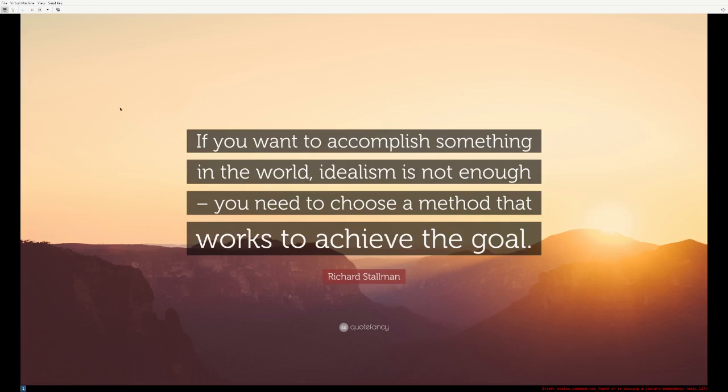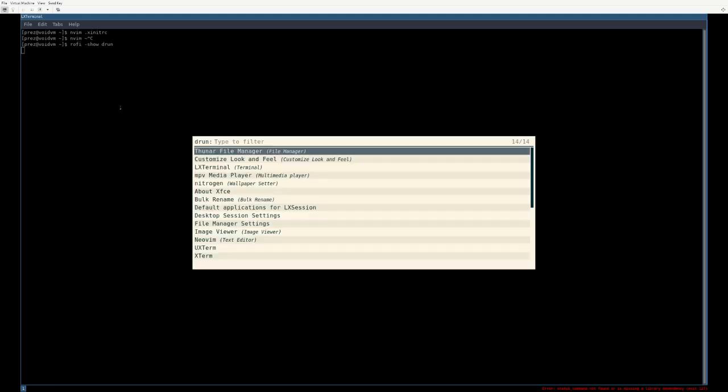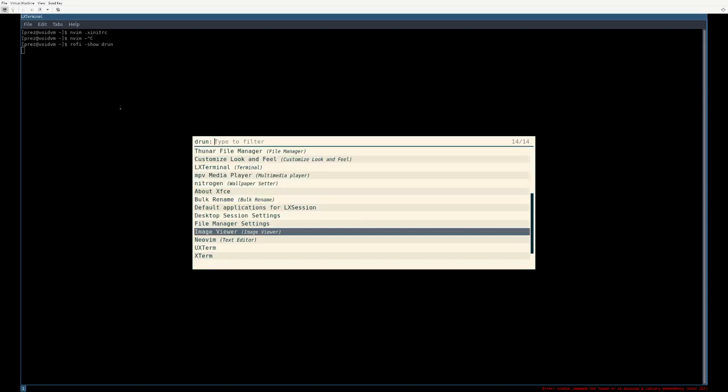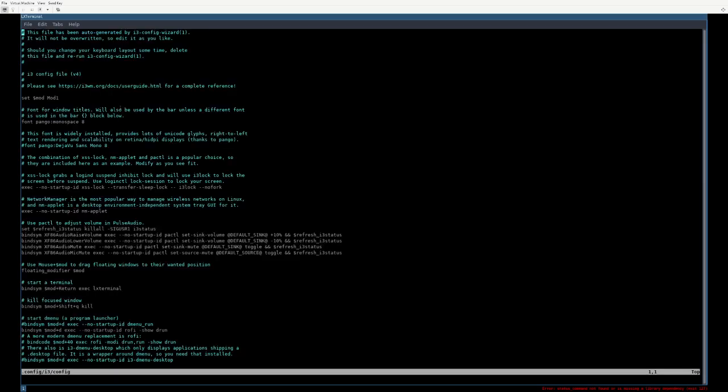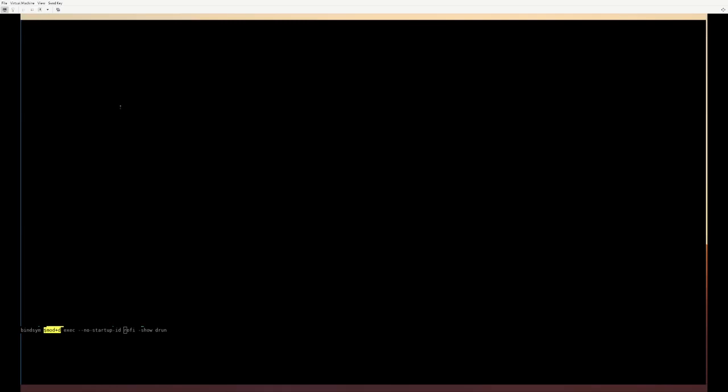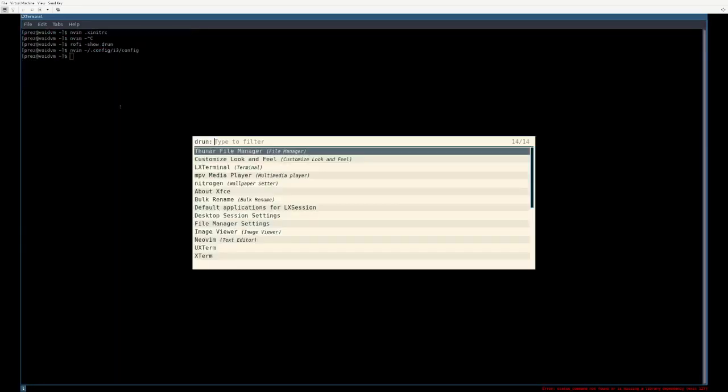Next thing on the agenda, if you want to configure your window manager to use Rofi as your application launcher, you're going to want to tell it to run Rofi show d run. This will have a nice list of all your programs you have installed. And if you're using i3, I just commented out mod exec d menu run. We're not using d menu. I changed it to say Rofi dash show d run. And when you restart i3, hit mod and your application menu will show up.